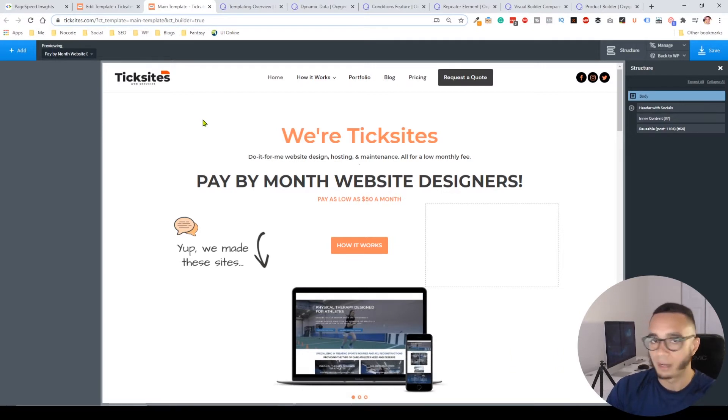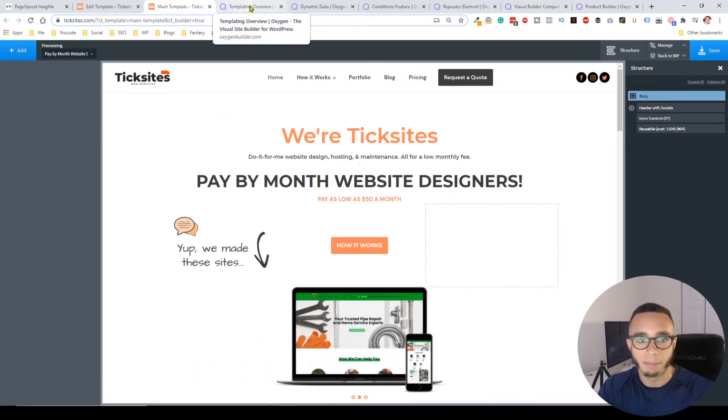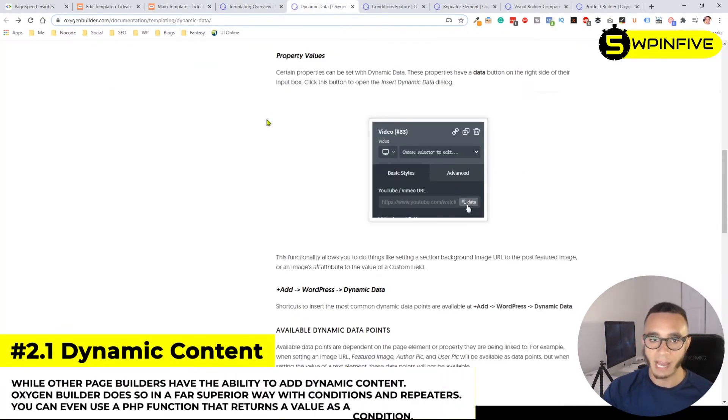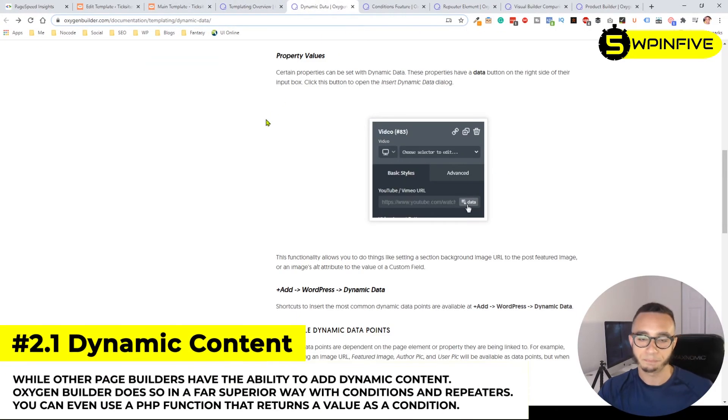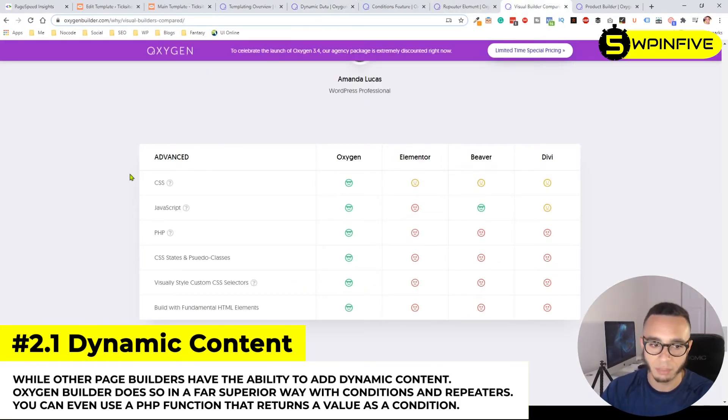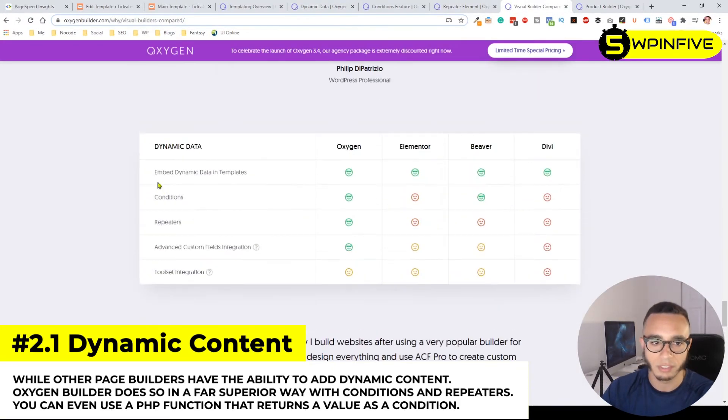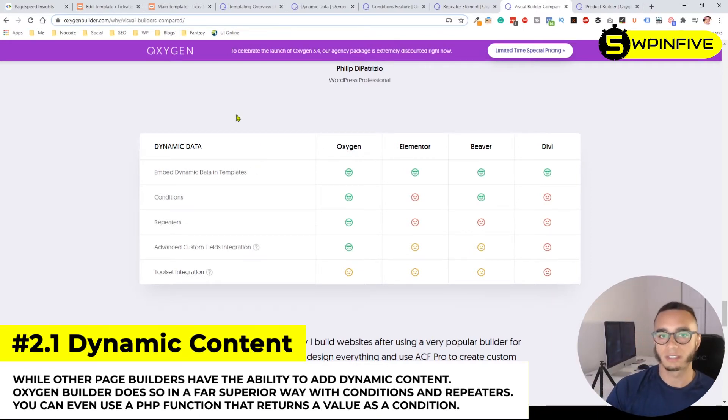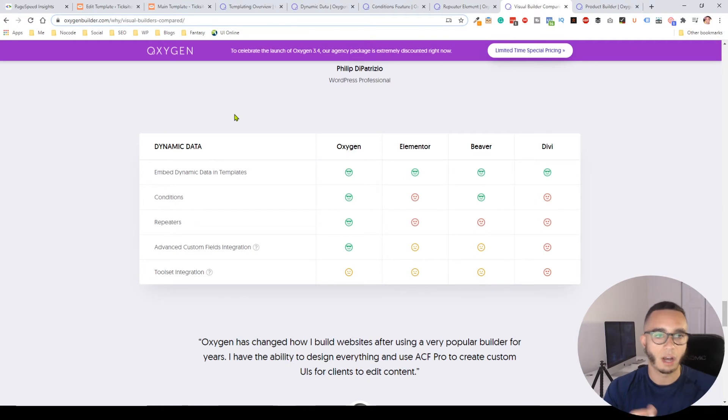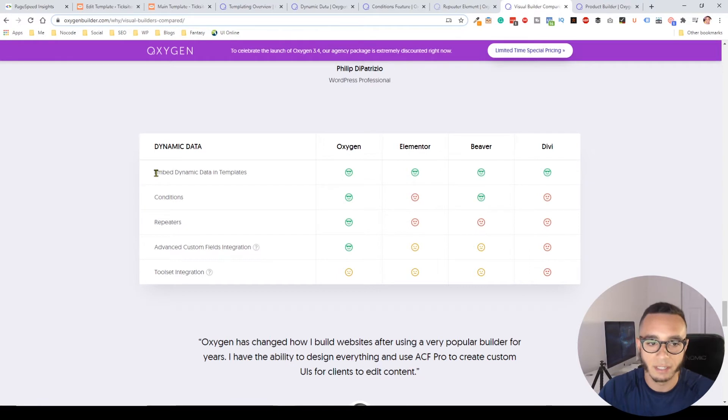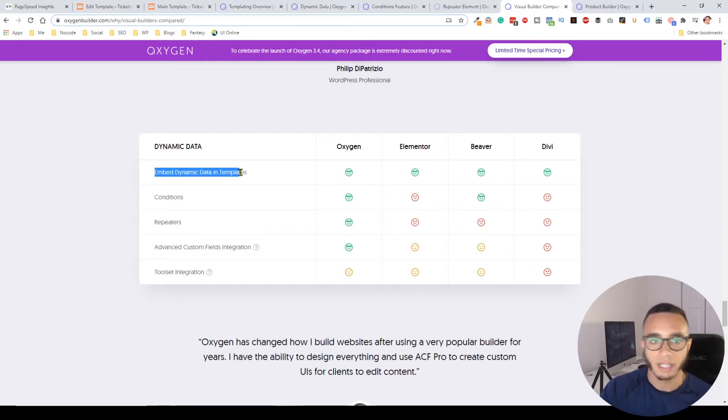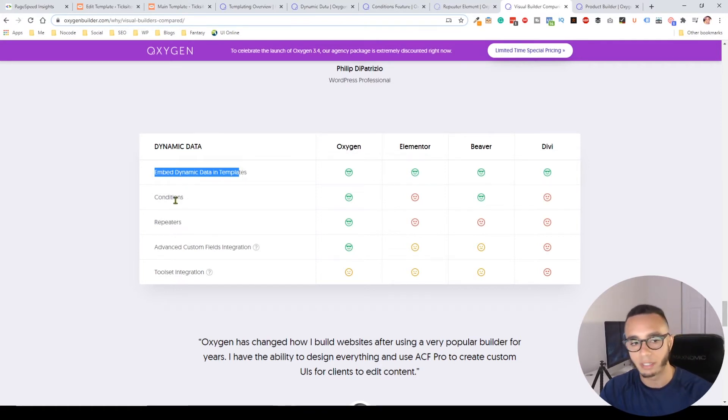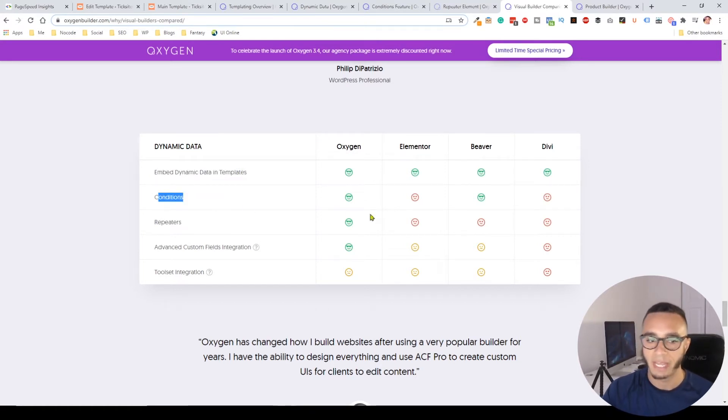Now that we're speaking about the templating system, it makes sense to talk about the dynamic data and how it differs from other builders. There's a comparison here on their page. Basically, Oxygen Builder has a couple different things that make a difference. Everyone has the ability to embed dynamic data in templates, create archive templates, single page templates, and product templates.